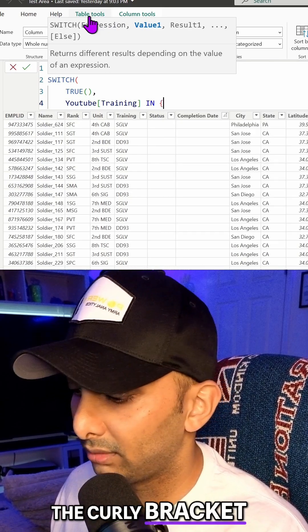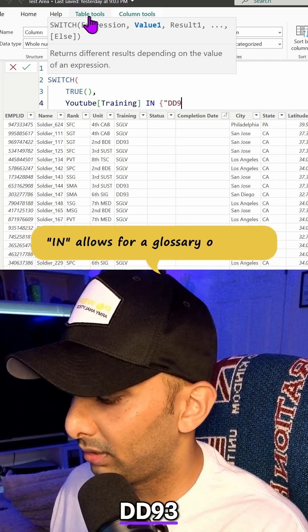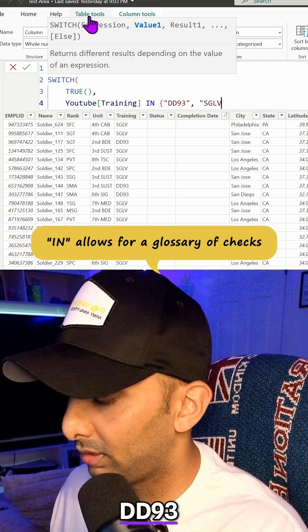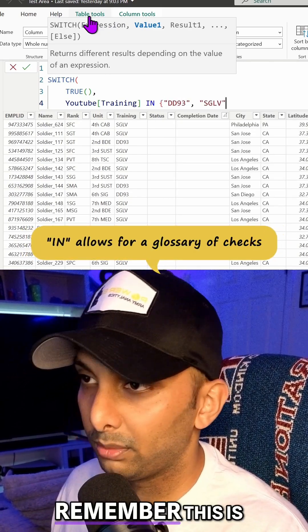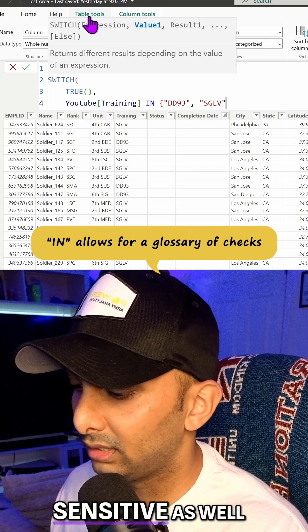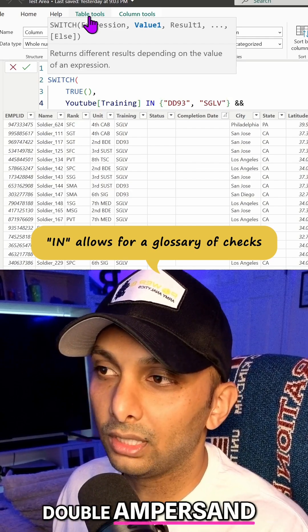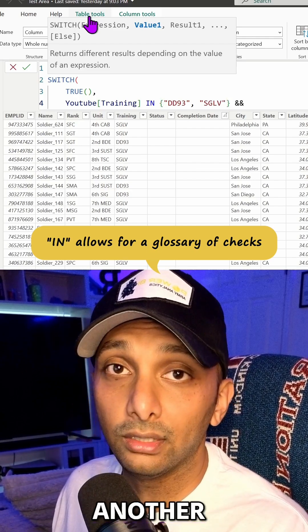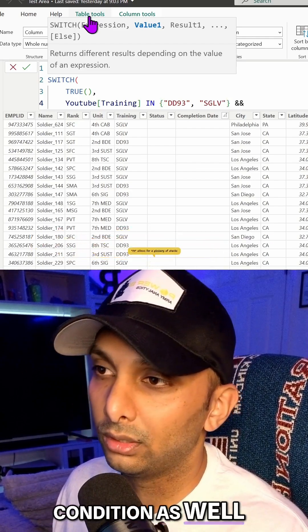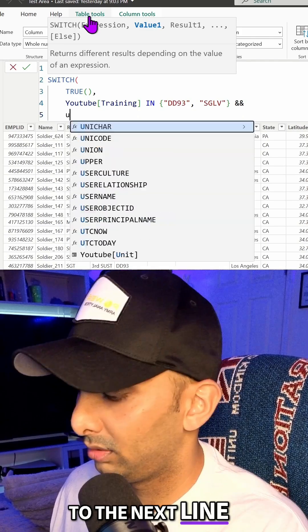So we're going to bring in that in function that we talked about before. We're going to do the curly bracket. We're going to do D93-CLV. Remember, this is case sensitive as well. We're going to do double ampersand because we want to meet another condition as well.